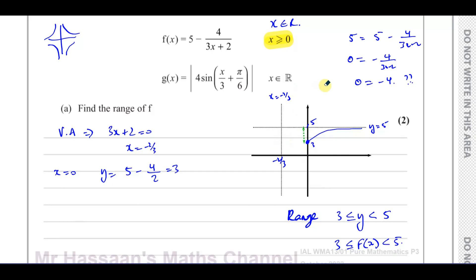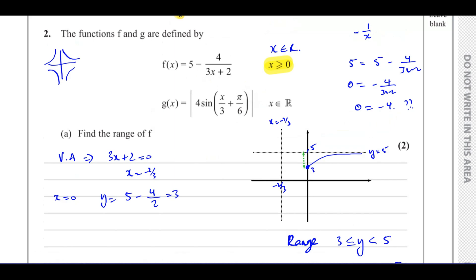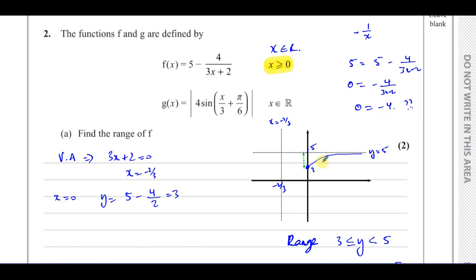That's how you find the range of a function. Once you've had a bit of practice sketching, it becomes quite clear. You need to be proficient at sketching reciprocal graphs, cubic graphs, quadratic graphs, and so on. Also remember: the domain is not there for decoration — it affects our answer.